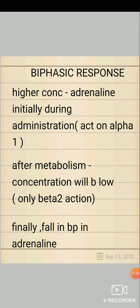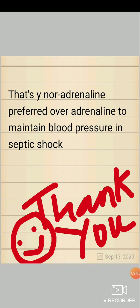So you will get a fall in BP eventually — you will get a fall in BP only with adrenaline. That's why you prefer noradrenaline instead of adrenaline to maintain BP in septic shock. Thank you.